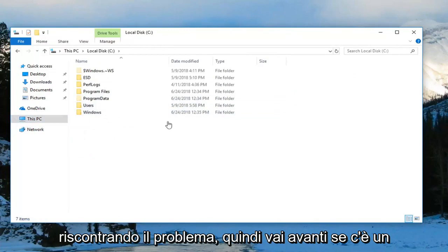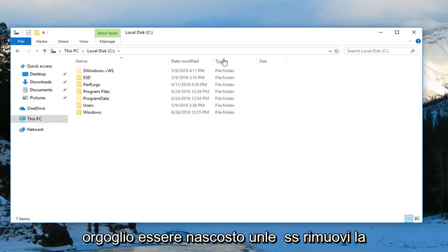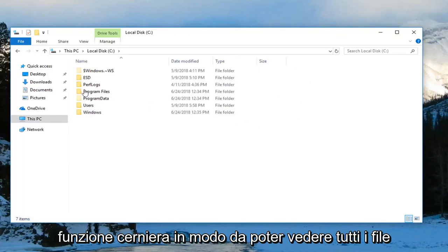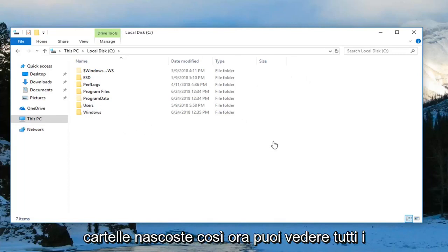Go ahead, if there's a zip file, go ahead and locate it at this point. It would probably be hidden unless you remove the hidden feature so you can see any files or folders that maybe contain hidden folders.